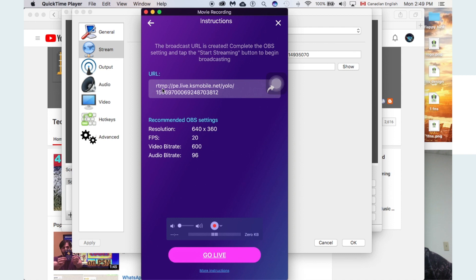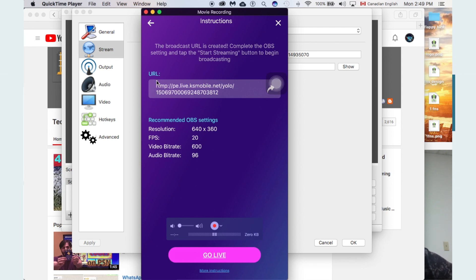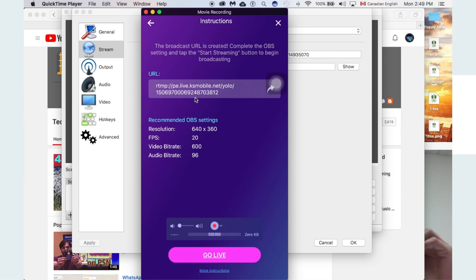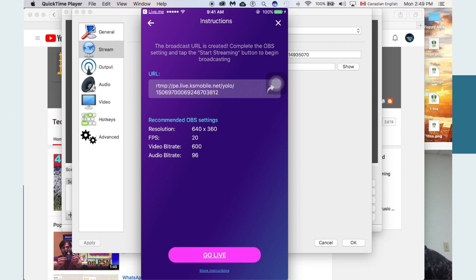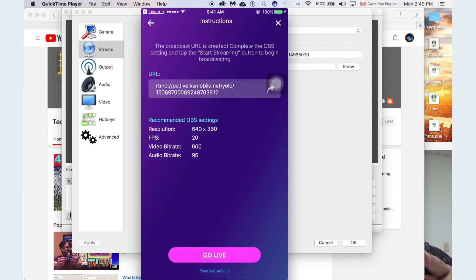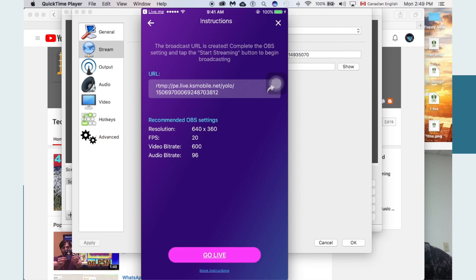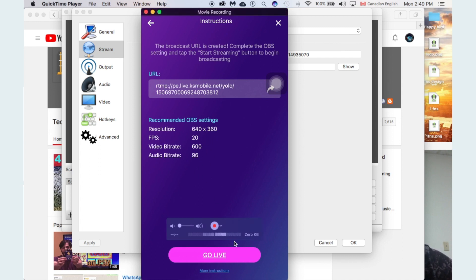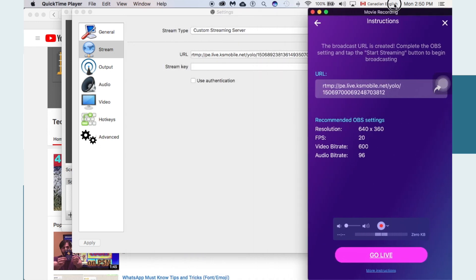Now go back to your phone screen. Once you click 'Go Live' after giving the name of the live stream, a URL to your live stream will appear — it'll be different every time so you don't need to worry about protecting it. It says: 'URL created — complete the OBS setting and tap the Start Streaming button to begin broadcasting.' Don't worry too much about resolution and FPS settings at the beginning; simply copy and paste the URL.